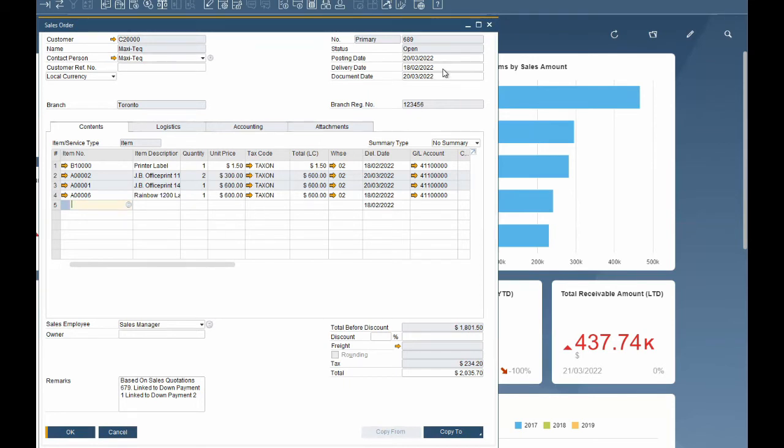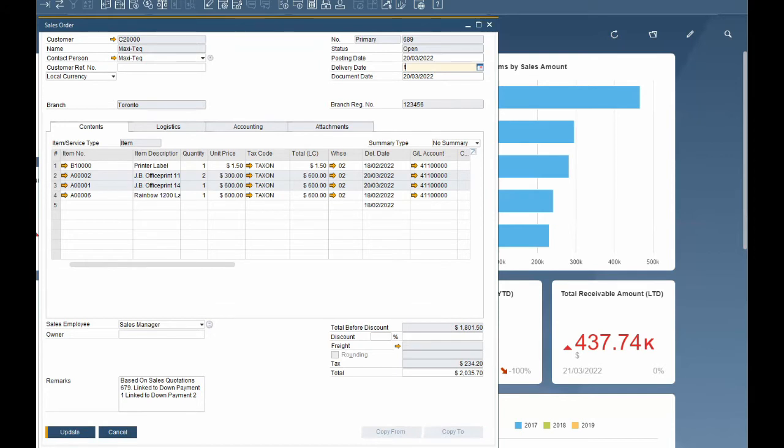Now let's look at date shortcuts. Entering dates is a common practice throughout the system. To enter today's date in a date field you can enter any non-numeric character and tab. For example, T then tab.